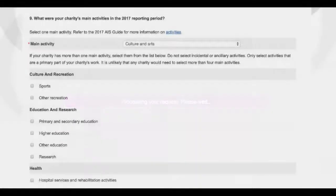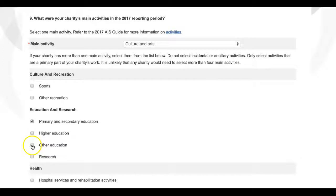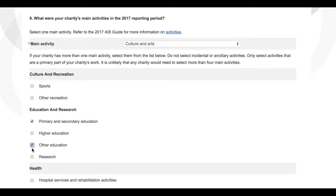If your charity has more than one main activity, select them from the list of tick boxes just below the drop-down menu. It is unlikely you will need to select any more than three further main activities. Again, your selection will be saved.